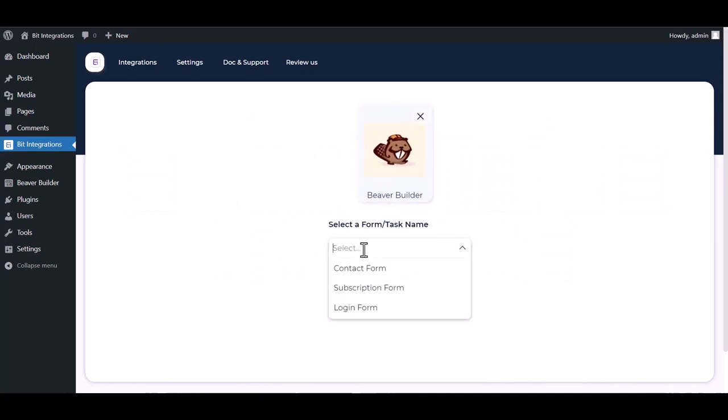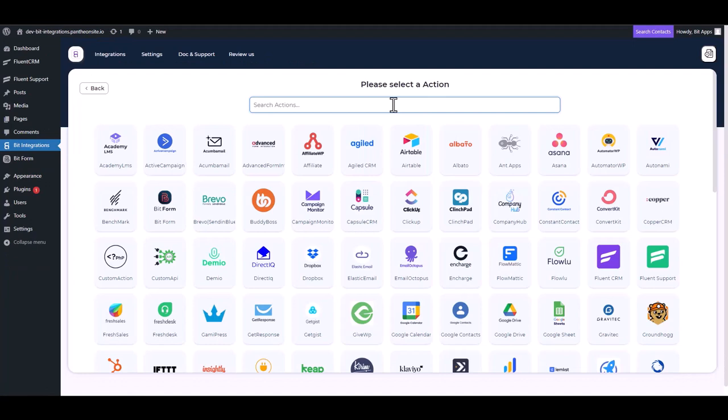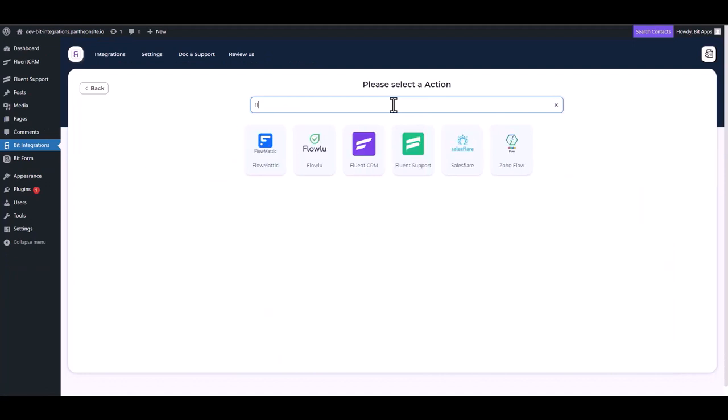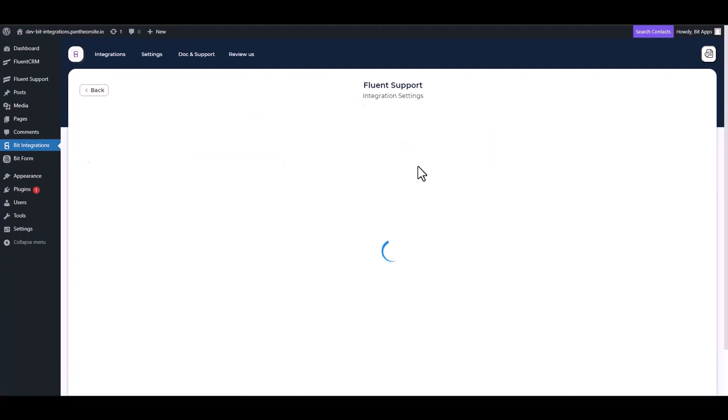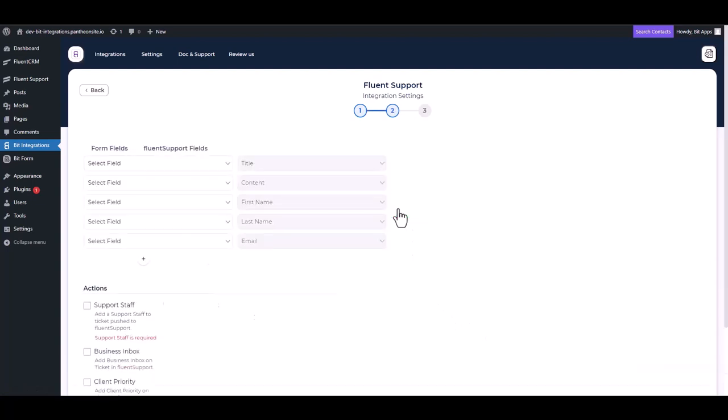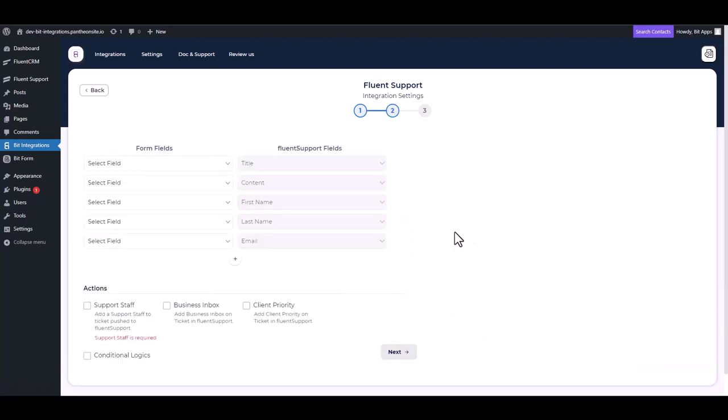Select a form. Next, search and select an action: Fluent Support. Connect to Fluent Support. Next, map the respective fields.